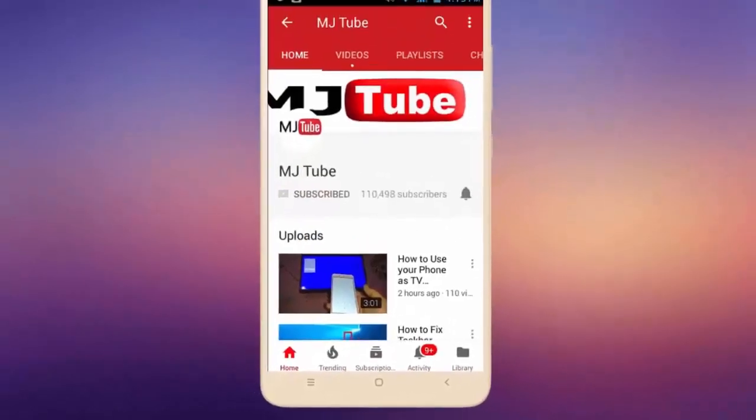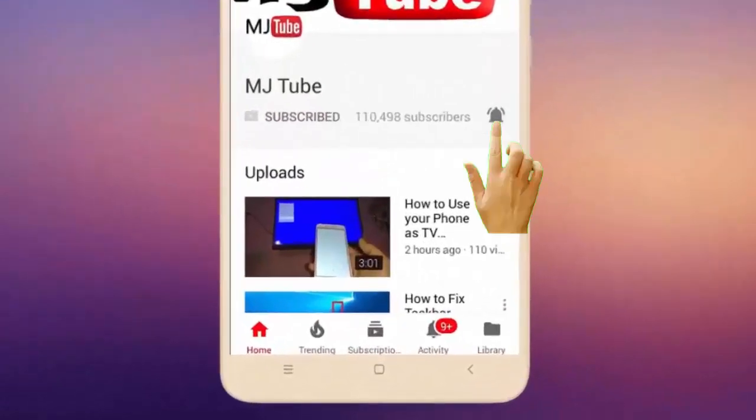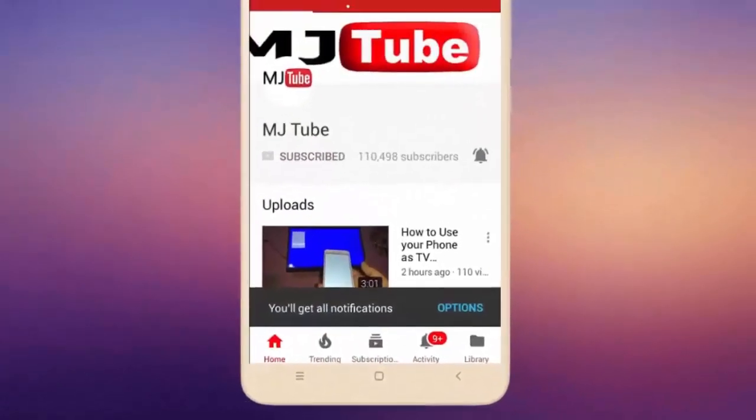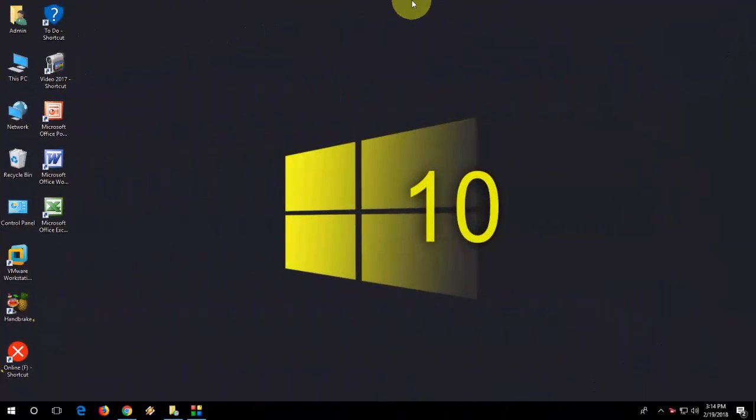Do subscribe to MJ Tube and hit the bell icon for latest videos. Hey guys, welcome back again. Hope you all are doing well. I'm MJ, and in this video I will show you